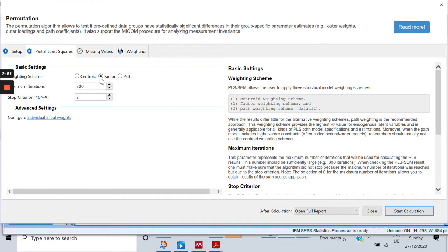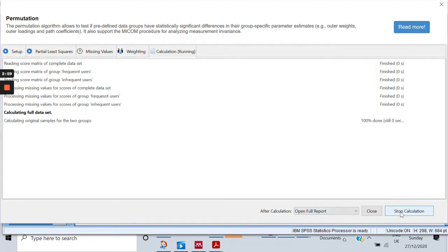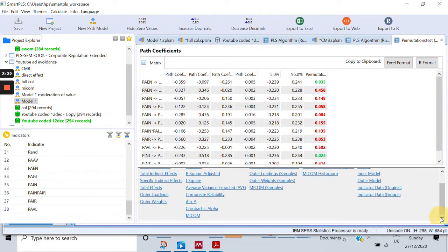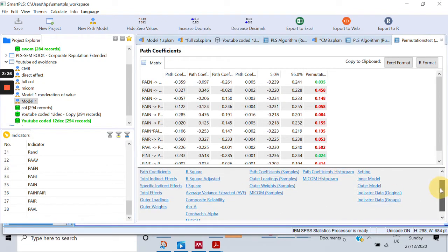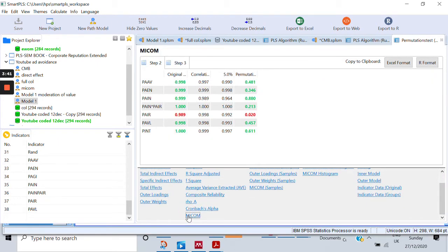You can just check that it is set on factors. If it's not, bring it back to factors. Otherwise, everything remains the same. Just start and click on calculation. Here are the permutation results, but you won't be able to see the MICOM directly. You just have to click the down arrow here, and right at the bottom within the column called 'quality criteria', you would see MICOM. Click there.